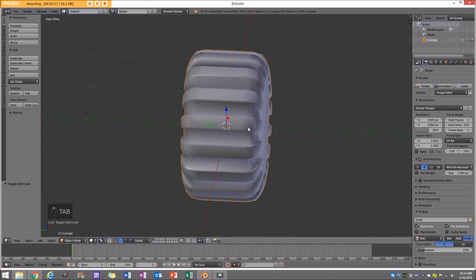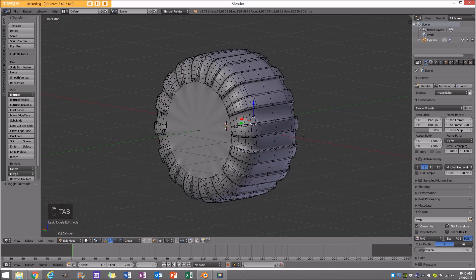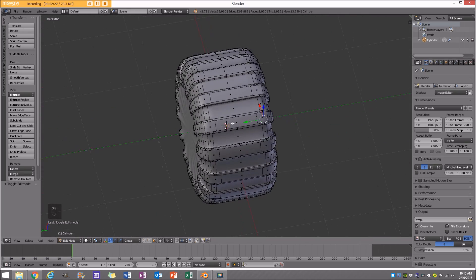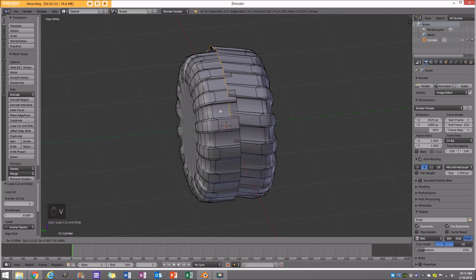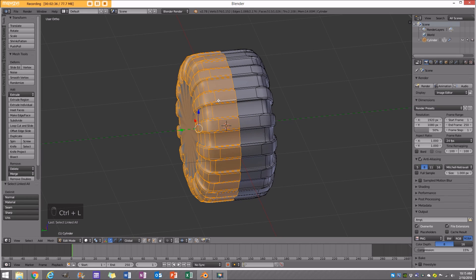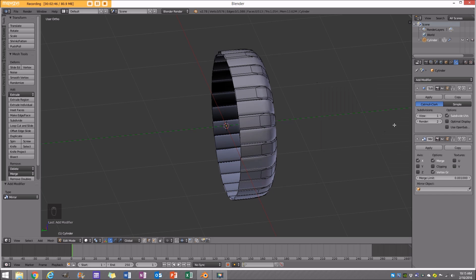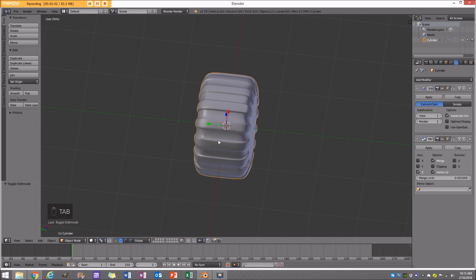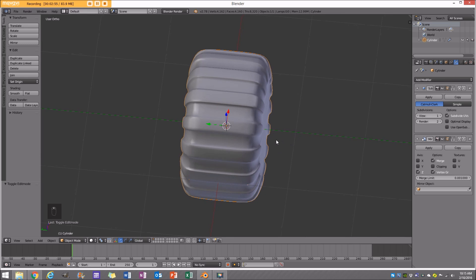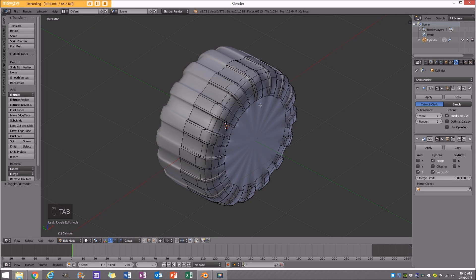I'm going to press Ctrl-1 to give it a subdivision of 1. Go back into Edit Mode. To make it easier, I'm going to mirror this — go Ctrl-R in the middle to add a loop cut. With that selected, press V, then select this side by Ctrl-L, and go X, delete vertices. I'll give it a mirror modifier and set it to Z. The reason it's not doing it on the X as it should is because we haven't applied the rotation, but it's fine for this.